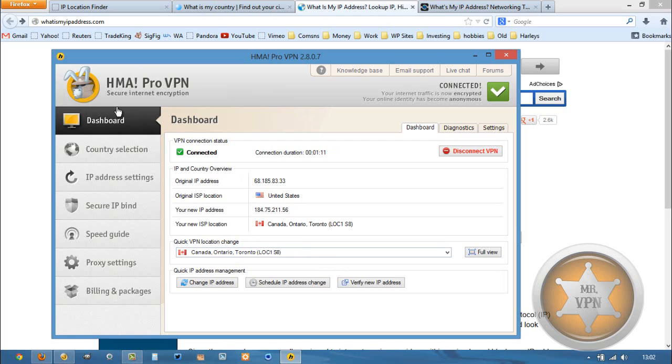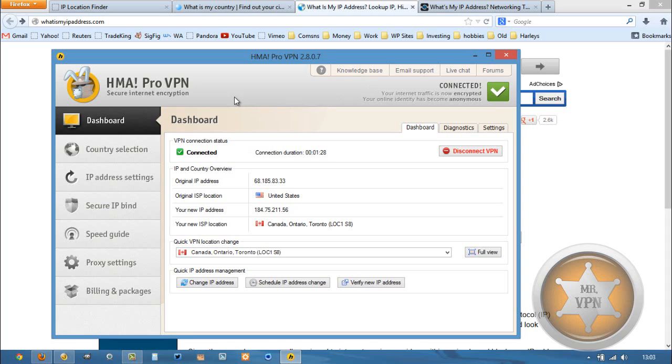There are actually quite a few different VPN services that offer Canadian IPs. I'll put a link to my Canadian page on my website as well. And you can compare prices and features and access to other server locations and things like that. And that's located on my own website. So you're welcome to check that out as well.